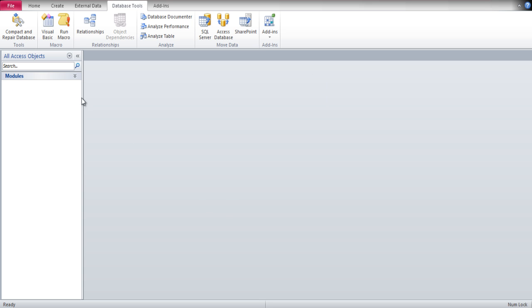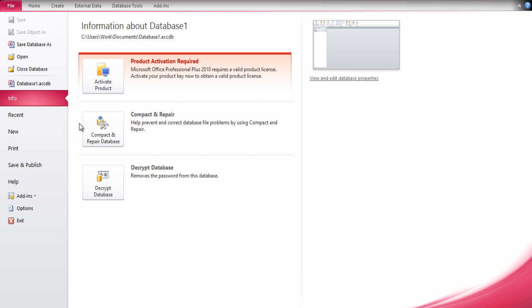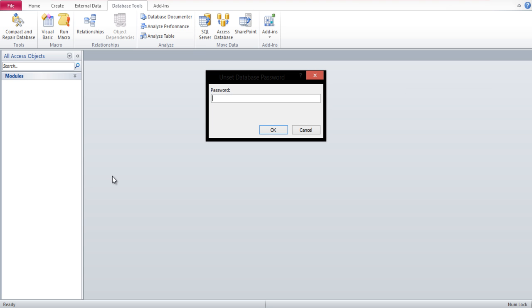Now go to File, and under the Info tab, click on the Decrypt Database button. Enter the old password and then hit the Enter key on your keyboard.